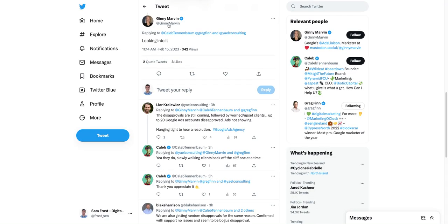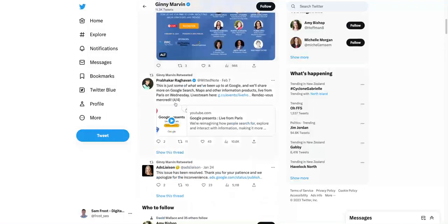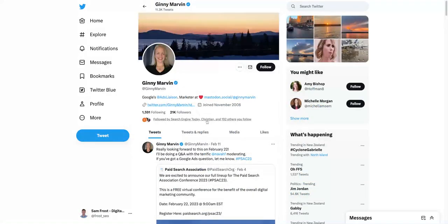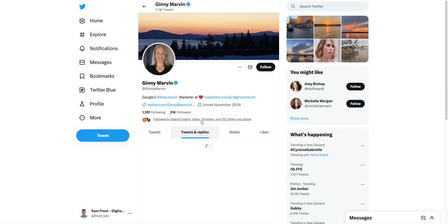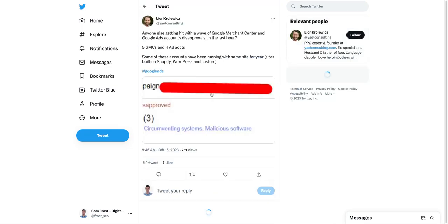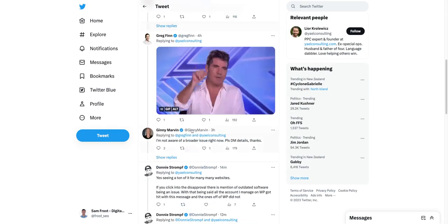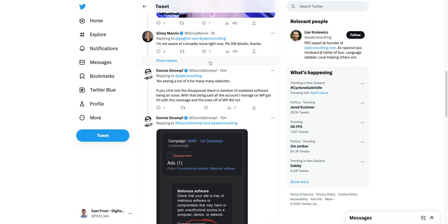Hopefully it is going to be solved. You can see here — this person Jenny Marvin, who's Google's Ads liaison — has actually tweeted out that there is a known issue. So you can go and check out their replies as well. You can see a whole lot of people jumping on this.